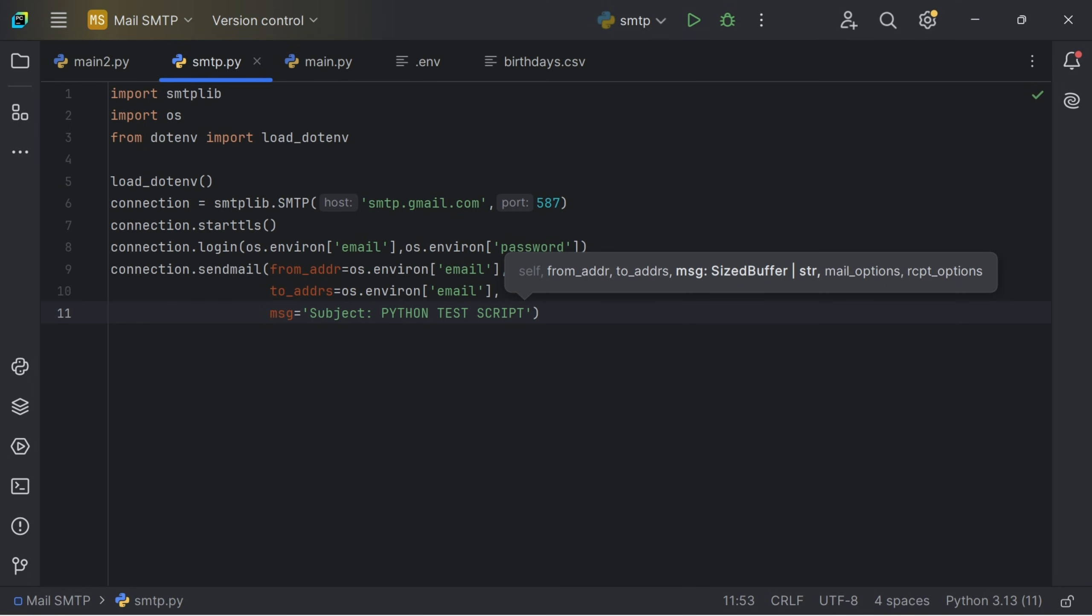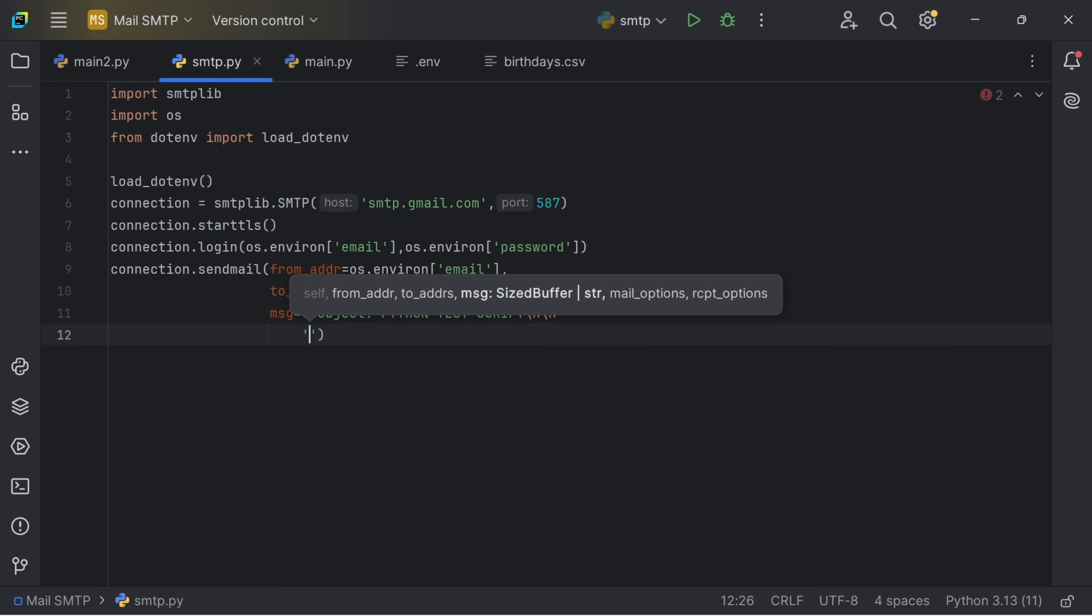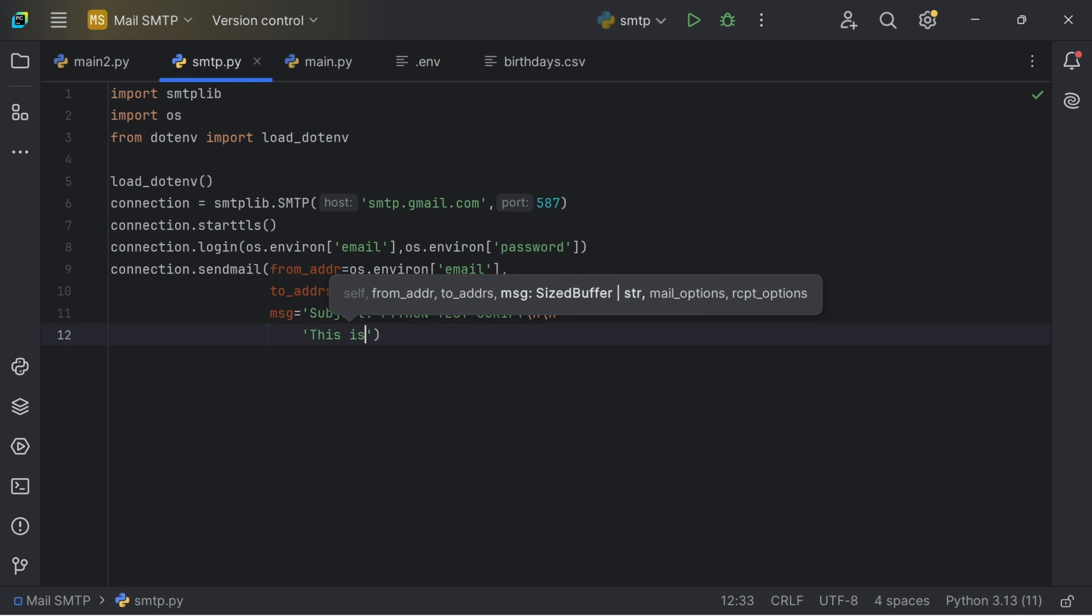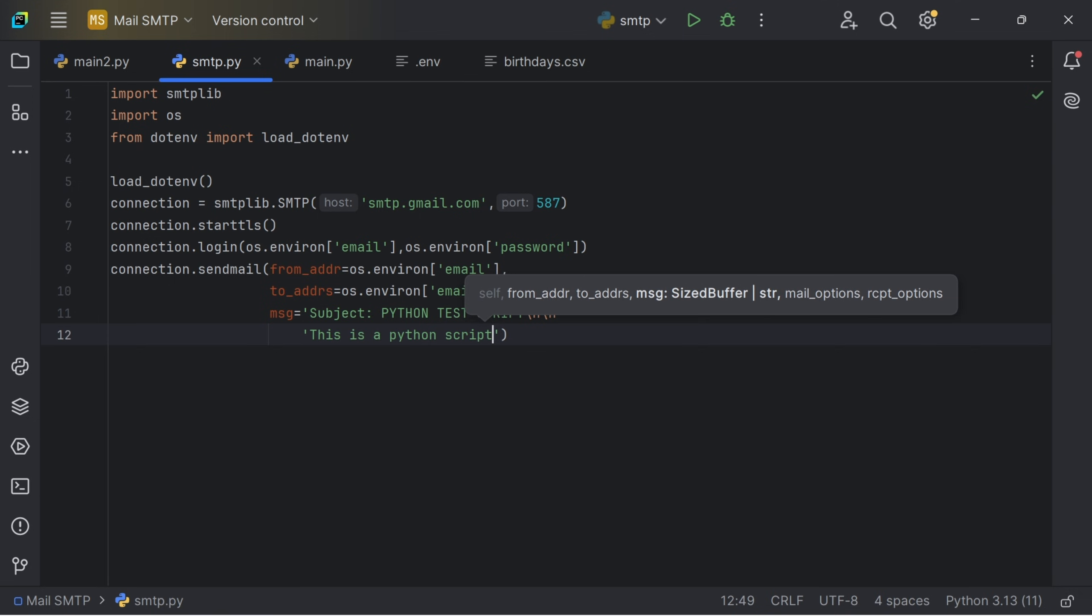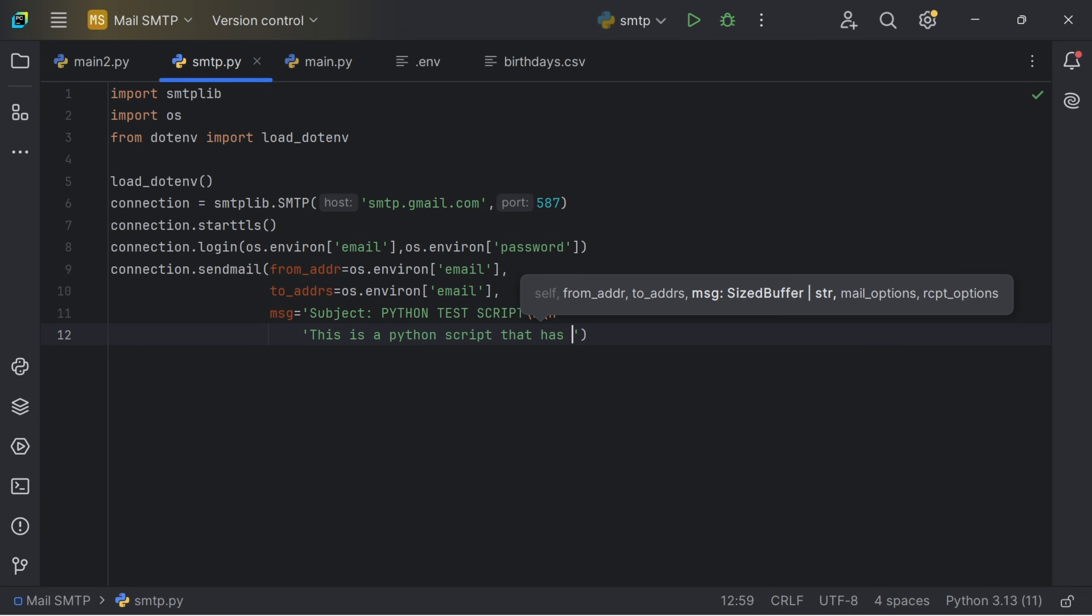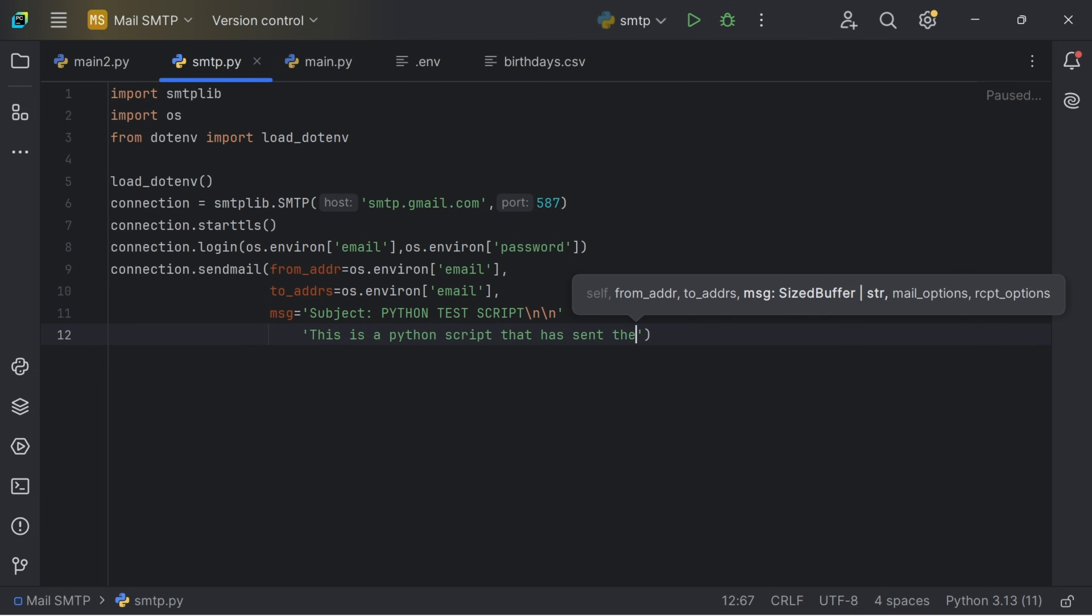Then we'll create a new line, backslash n, backslash n. I will say this is a Python script that has sent this mail.